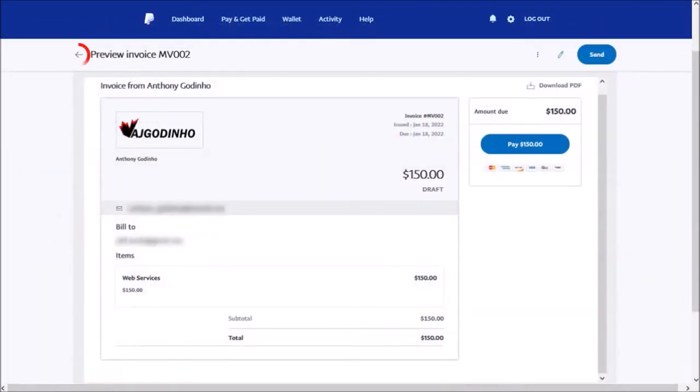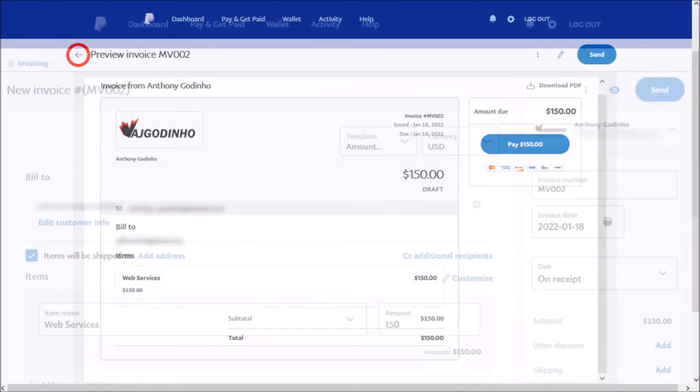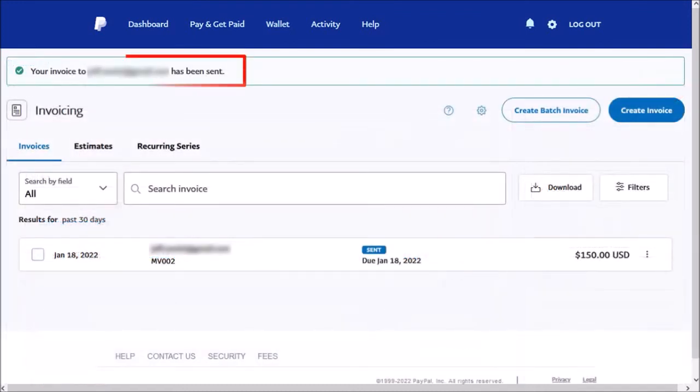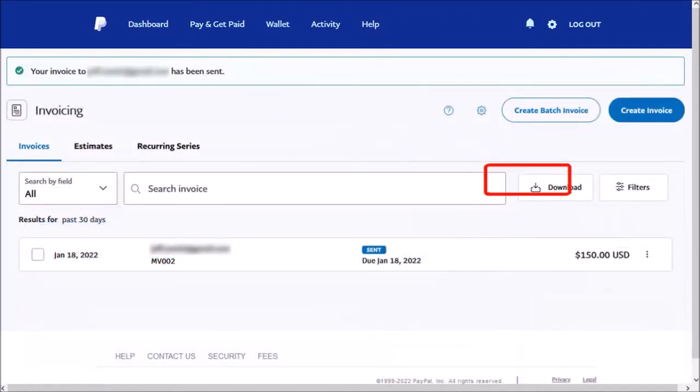Let me go back. And then once you're satisfied with the invoice, you can click the Send button. You'll get a confirmation. And you can then download the invoice for your records.